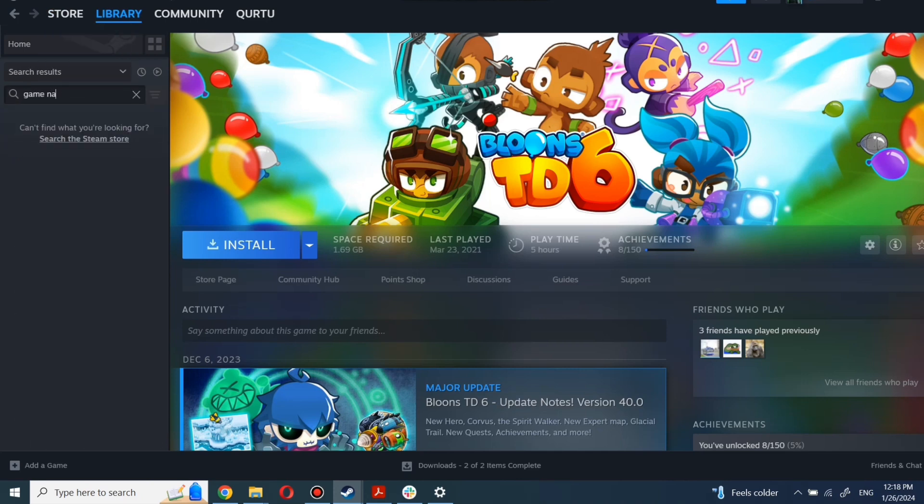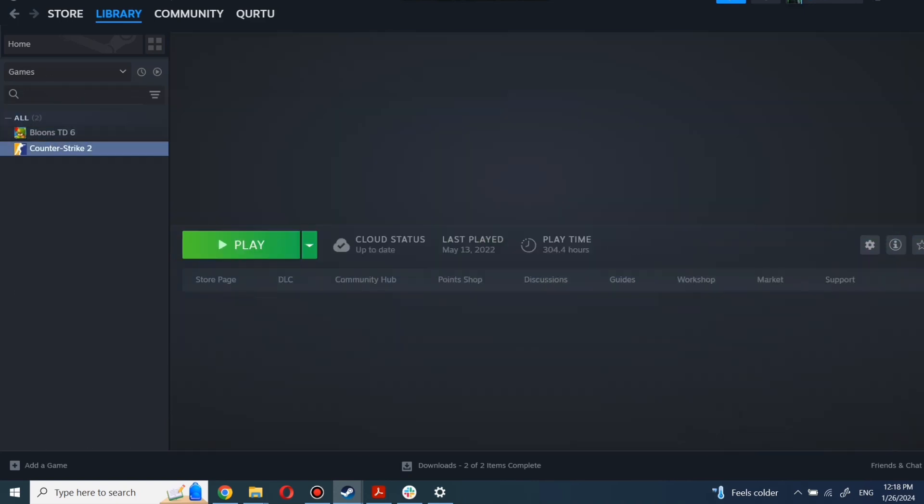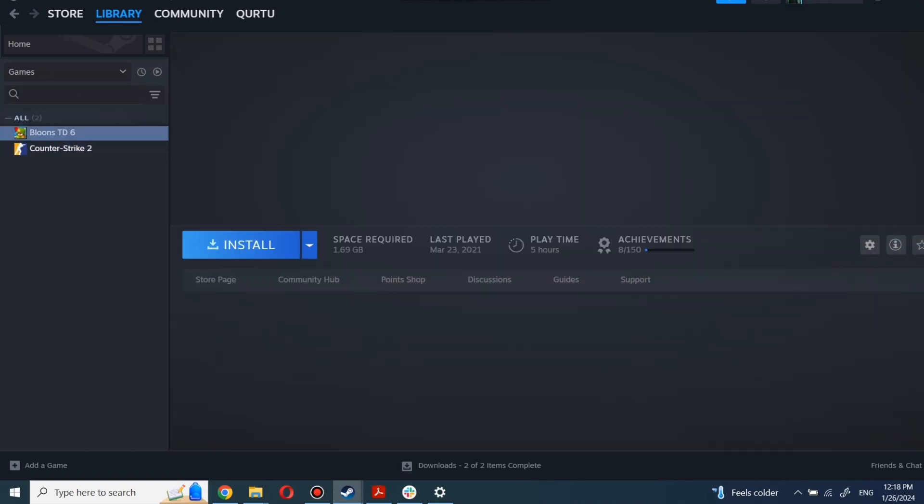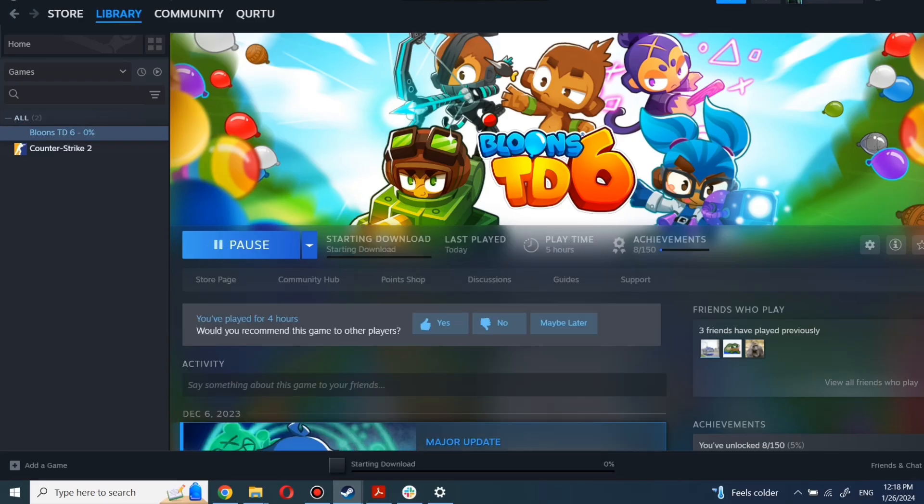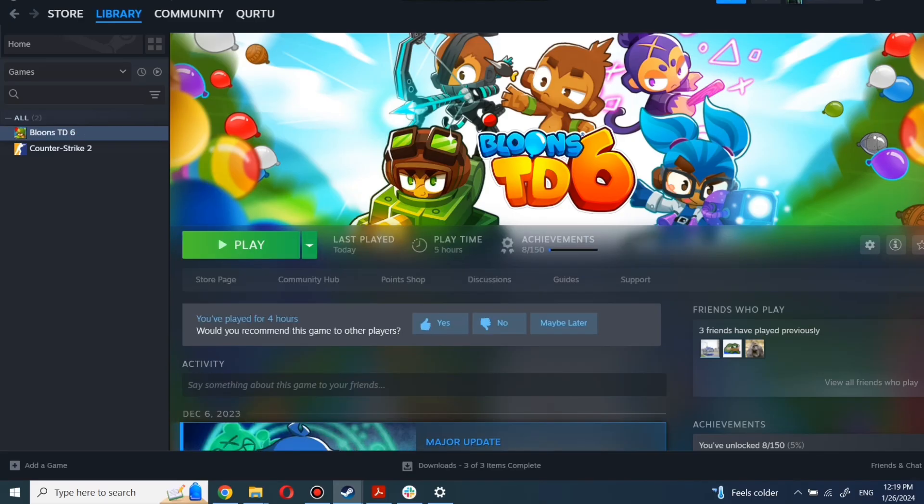Next step I will show on a game I own. First, click on the game you want to play. Now click Install. Complete the installation process. When installation is completed, click to play. And that's all.